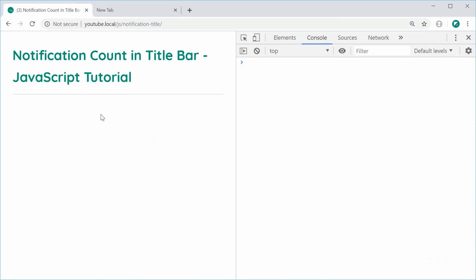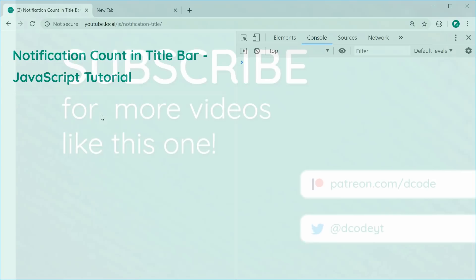And that is how you can display a notification count in the title bar of your web pages using some plain JavaScript. Thanks for watching, guys, and I'll see you later.